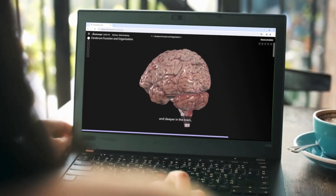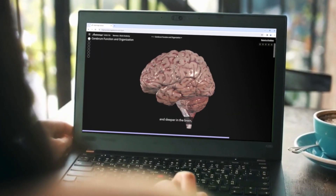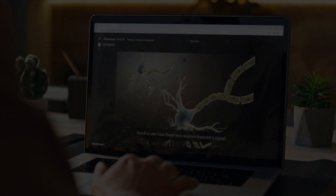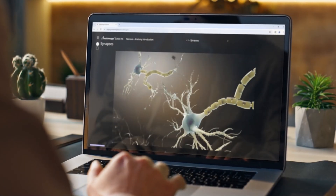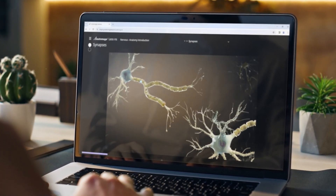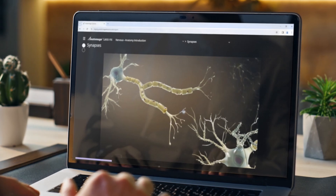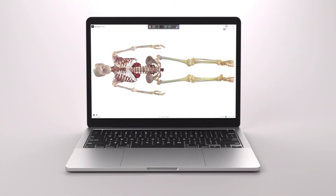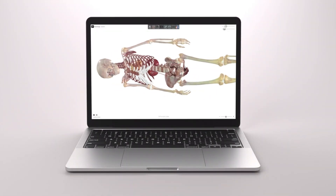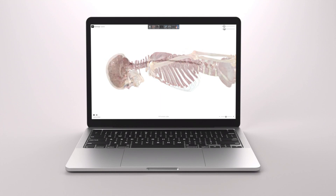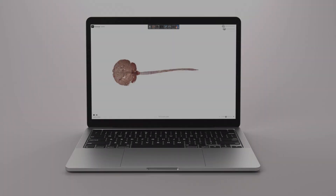Did you know one in three anatomy and physiology students drop out on their first attempt? While flipped learning offers a solution, the lack of resources hinders its effective implementation. Introducing Anatomage Lessons, an interactive web-based learning solution that helps teachers easily flip the classroom.